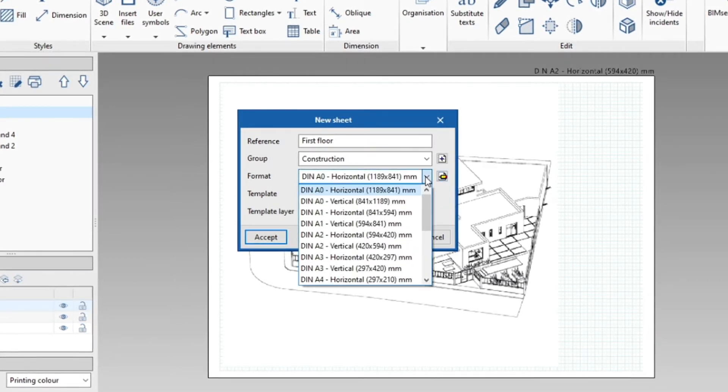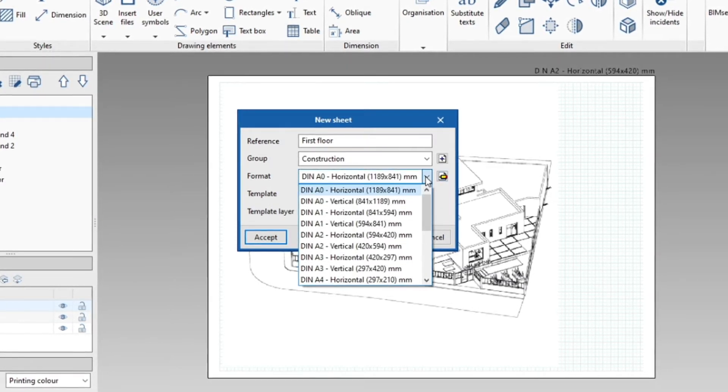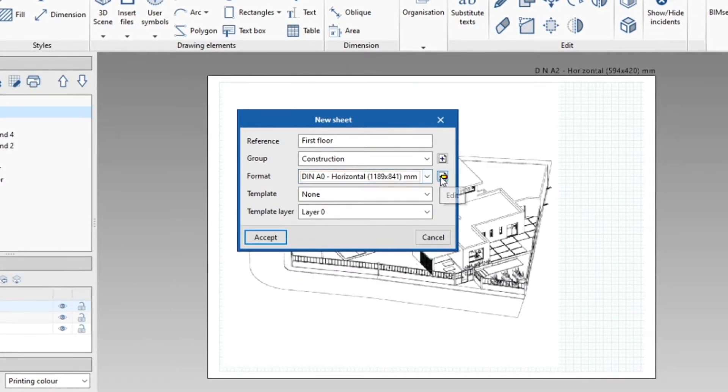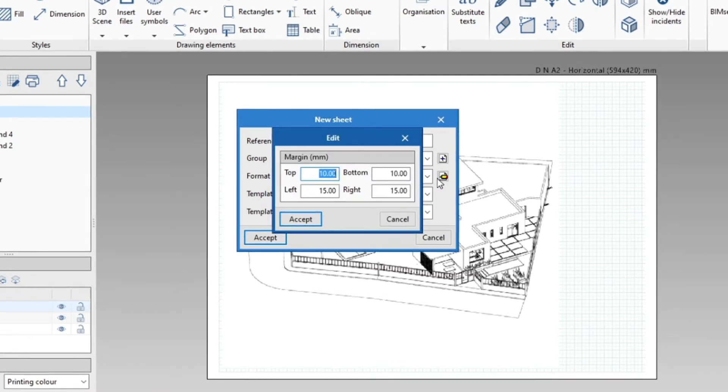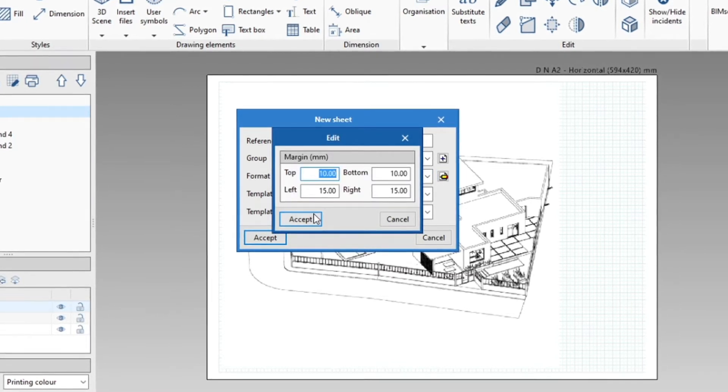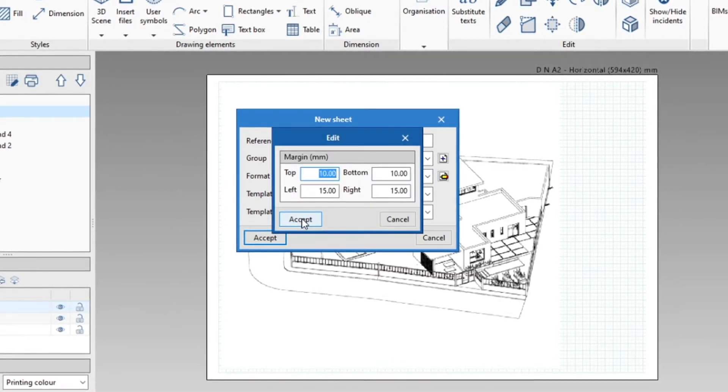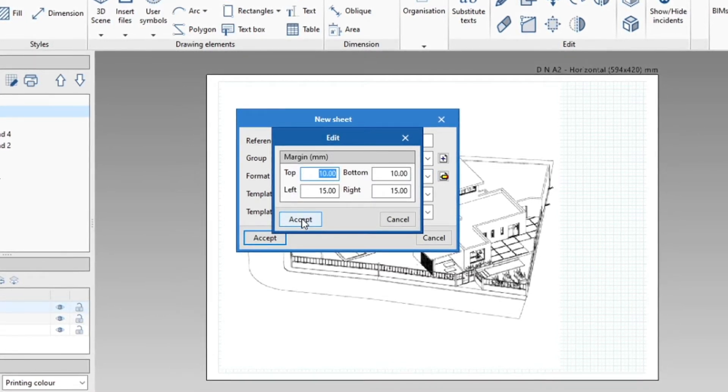We then select the desired standard paper size. With the edit button, we can modify the size of the margins that we want on the paper.